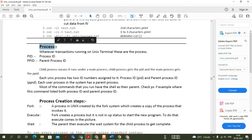One more important topic I'll cover in the next video is process monitoring: how to monitor a process, how to kill a process, how to check PIDs, what a PID is, and what a PPID is. Thanks for watching this video — do the practice, all the best!